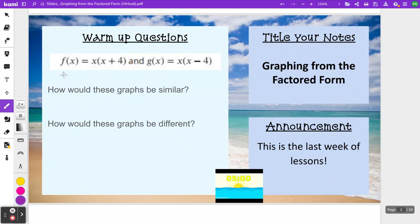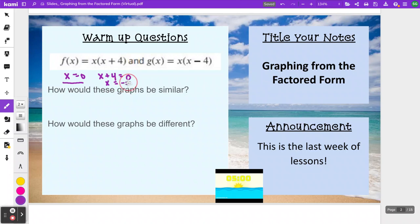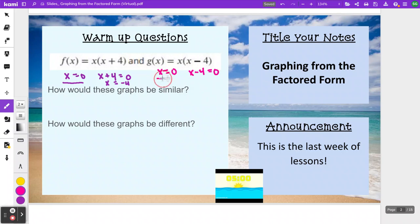We had learned in the previous lesson that if you have something in factored form, this is a great form to identify your x-intercepts. To find the x-intercepts, you are setting each part of the factored form equal to 0. So for this first one, I would be setting x equal to 0 and x plus 4 equal to 0, giving x-intercepts at x equals 0 and negative 4. The second equation similarly has x-intercepts at 0 and at 4.